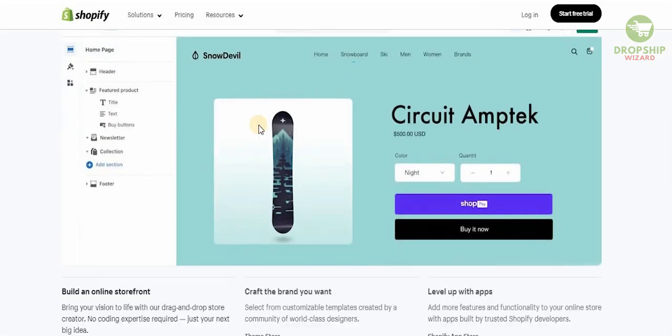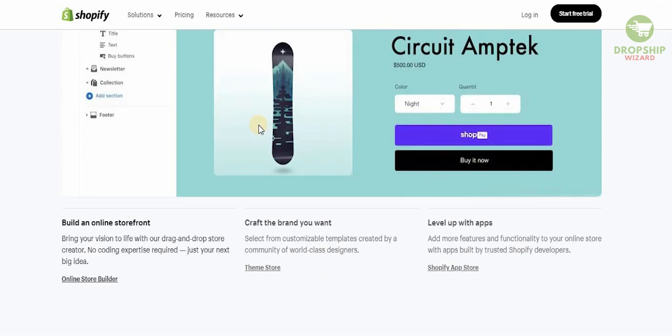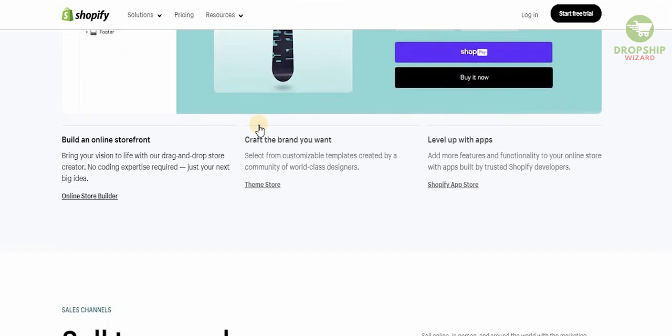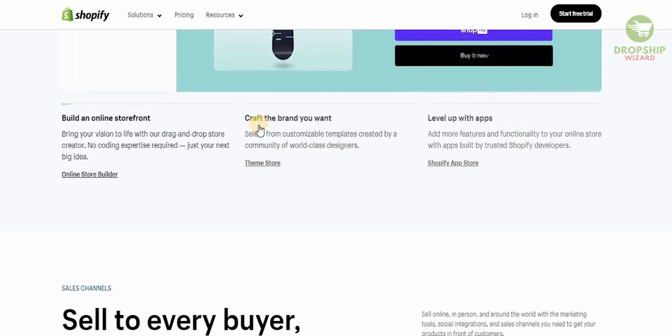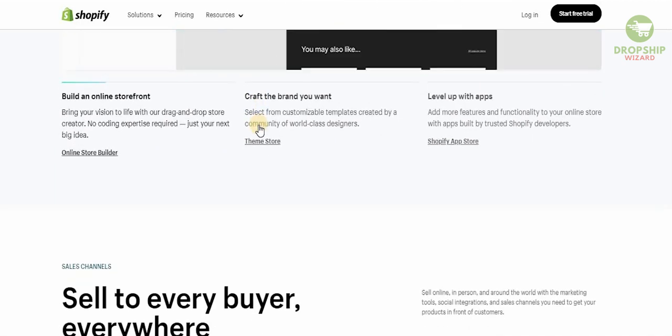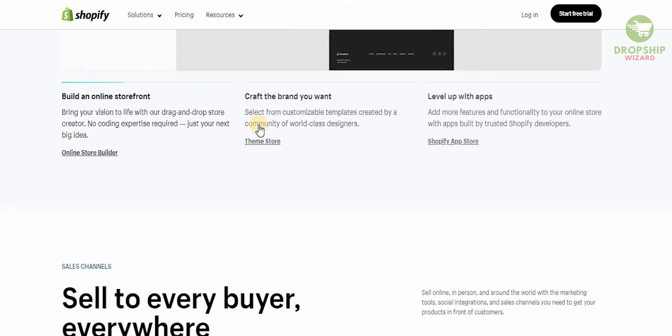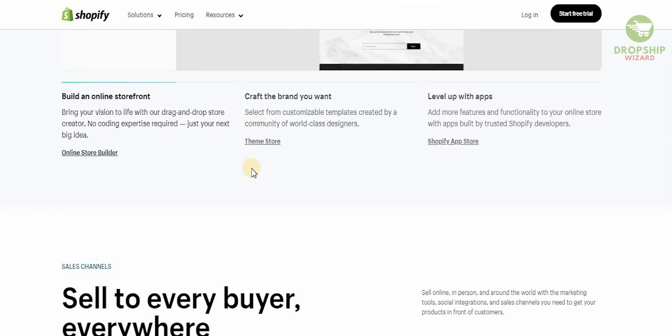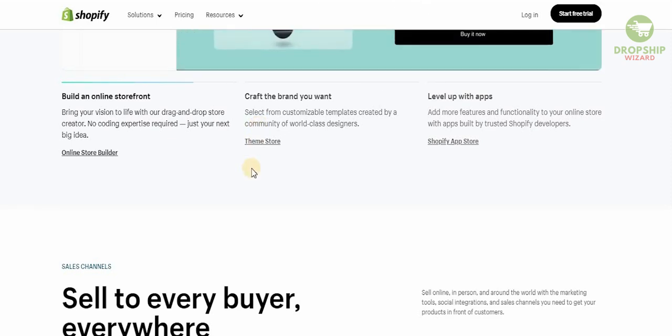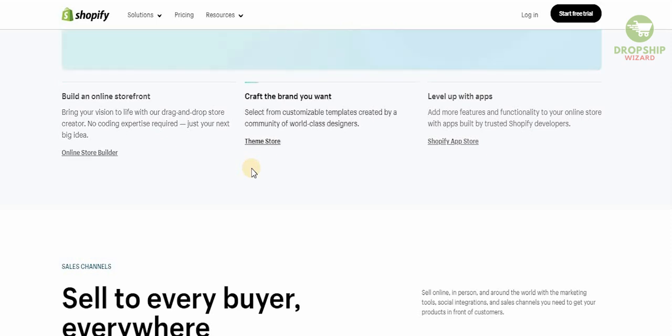You can develop your store and bring your vision to life with their simple drag and drop store creator. There's no coding expertise required, just your next big idea. You can select from customizable templates created by a community of world-class designers and you can even add more features and functionalities to your online stores with apps built by trusted Shopify developers.